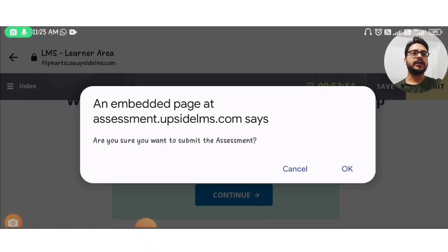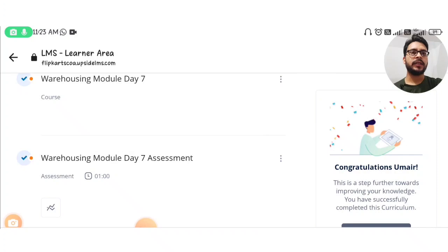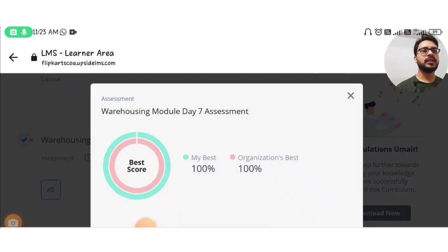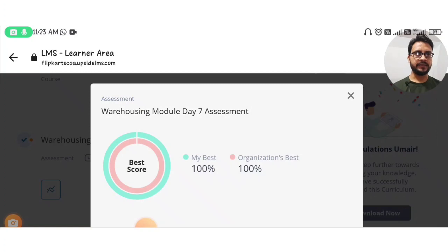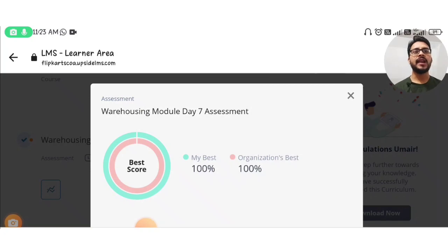We will submit this assessment. Now we will see our score. Our best score is 100 percent! We have successfully completed and passed this assessment, and this is the last assessment — Day 7.